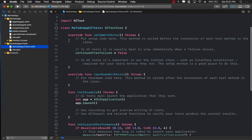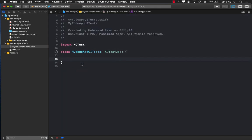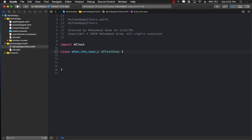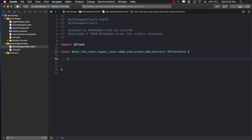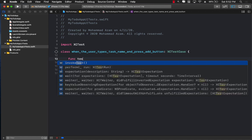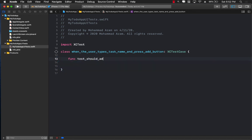Since we're doing TDD, let me remove all the default code. We have to decide what story we're working with, and we write our test first, then implement the code. The first thing I'll do is provide some context: when the user types a task name and presses the add button, it should add the task to the list. You can see it's very descriptive — this is more of a behavior-driven development approach.